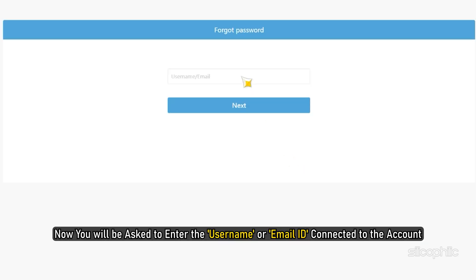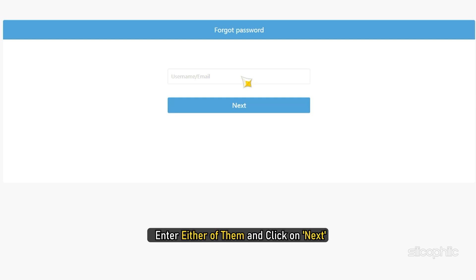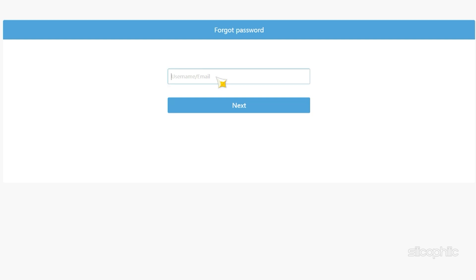Now, you will be asked to enter the username or email ID connected to the account. Enter either of them and click on Next.